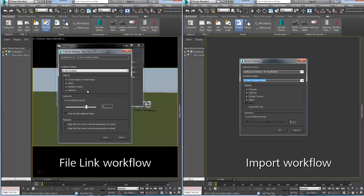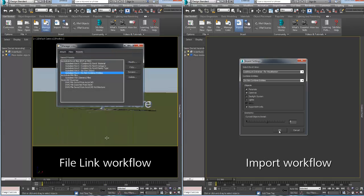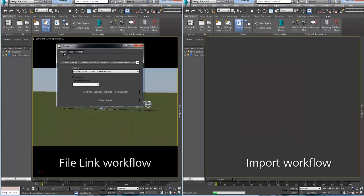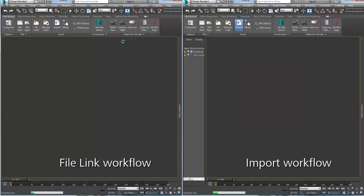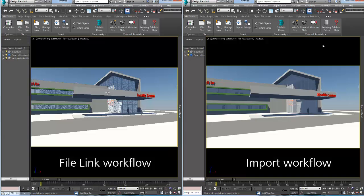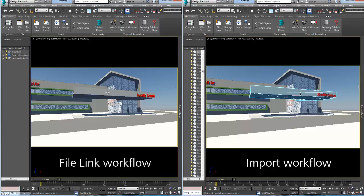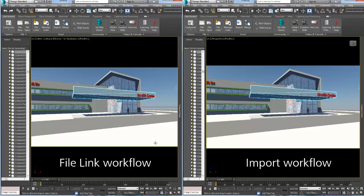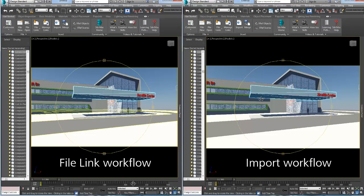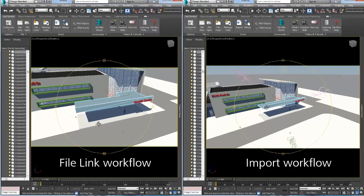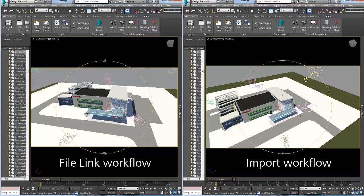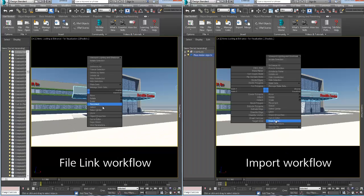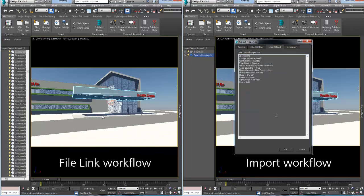For this example, both methods are set to do not combine the Revit entities, exclude daylight system and light object, and use a level of detail of 8 for the curved object geometry. Once the data is transferred to 3ds Max, notice that all Revit views are accessible as well as the Revit BIM information for each object.